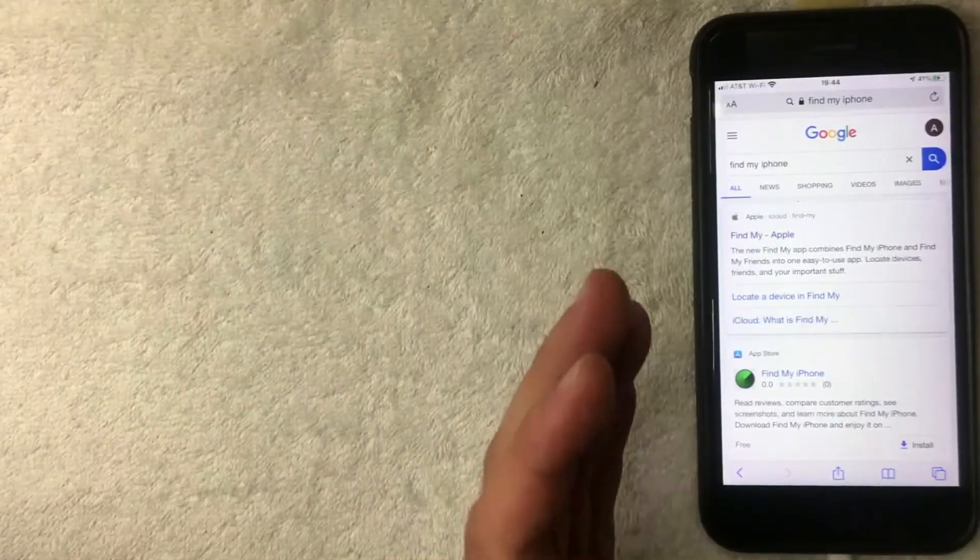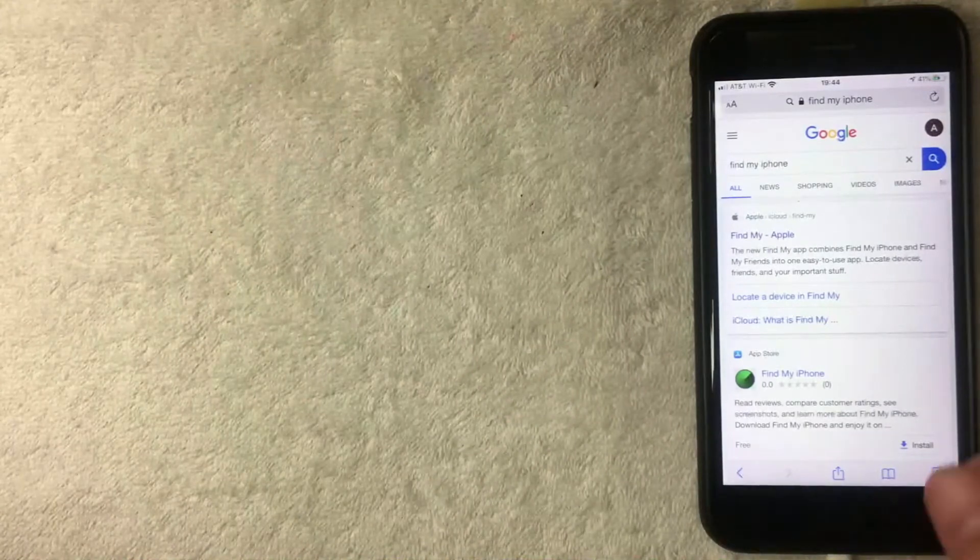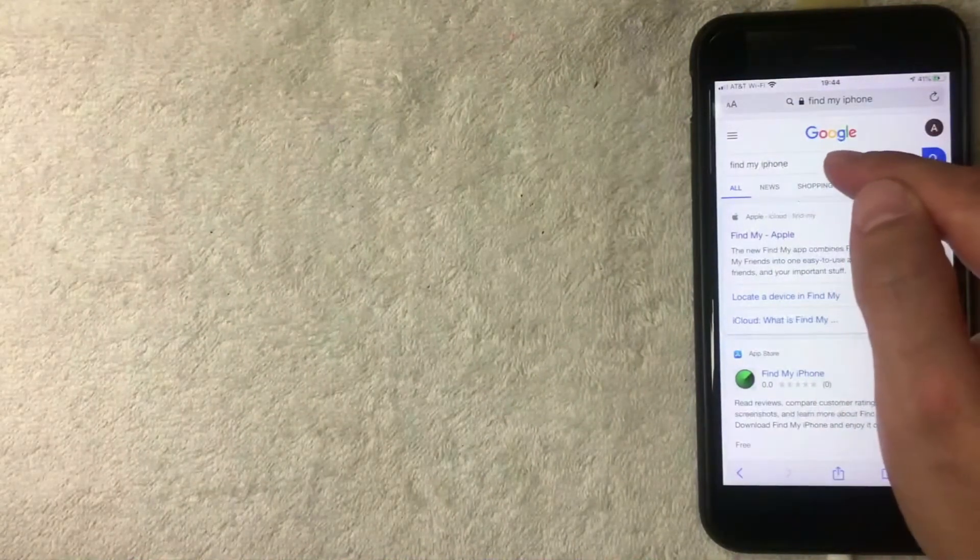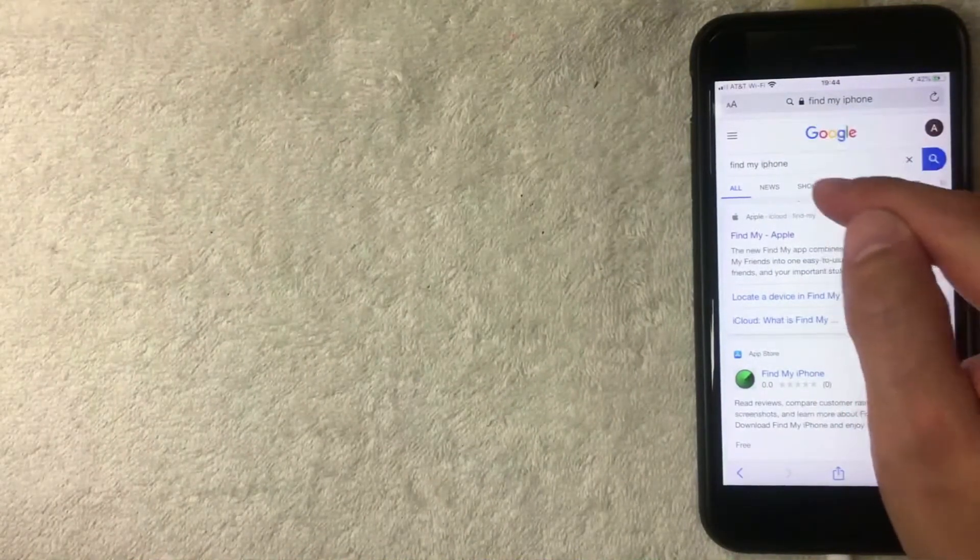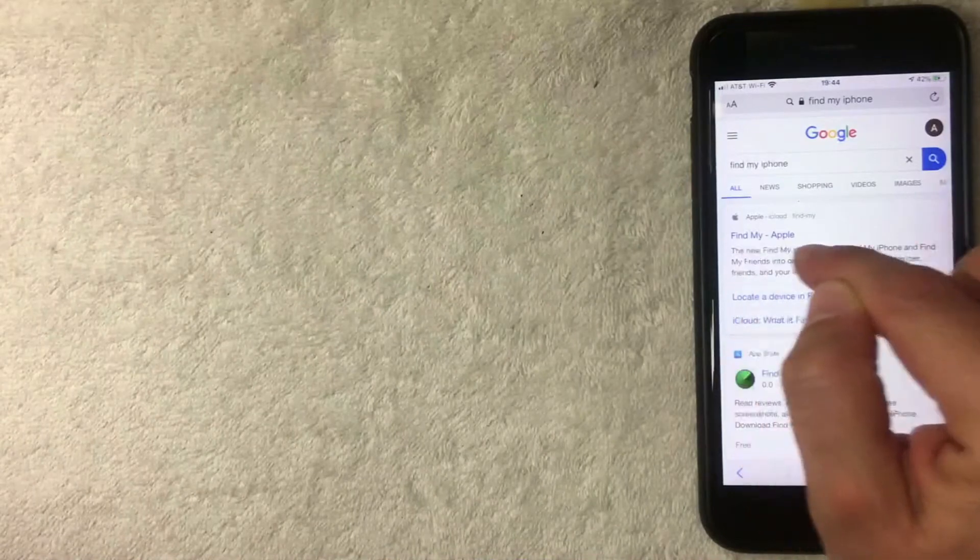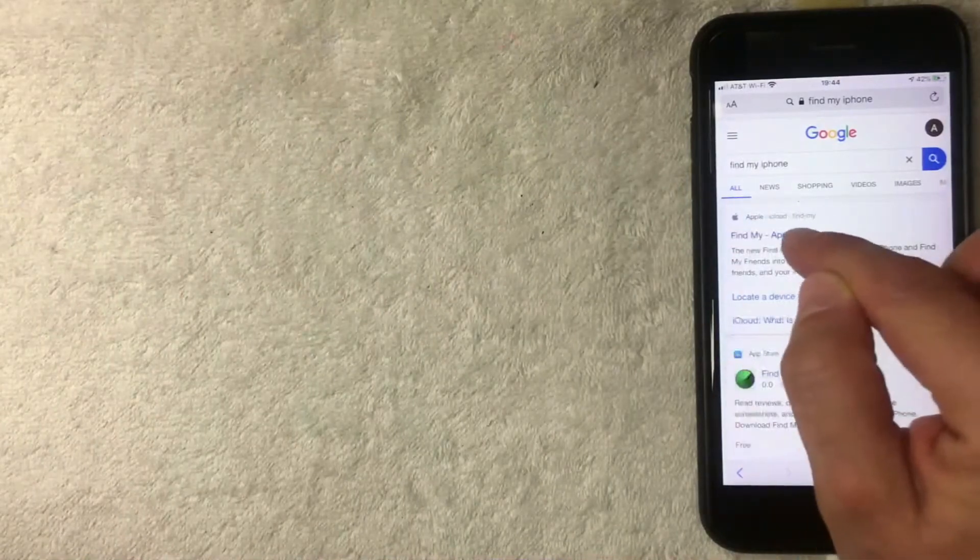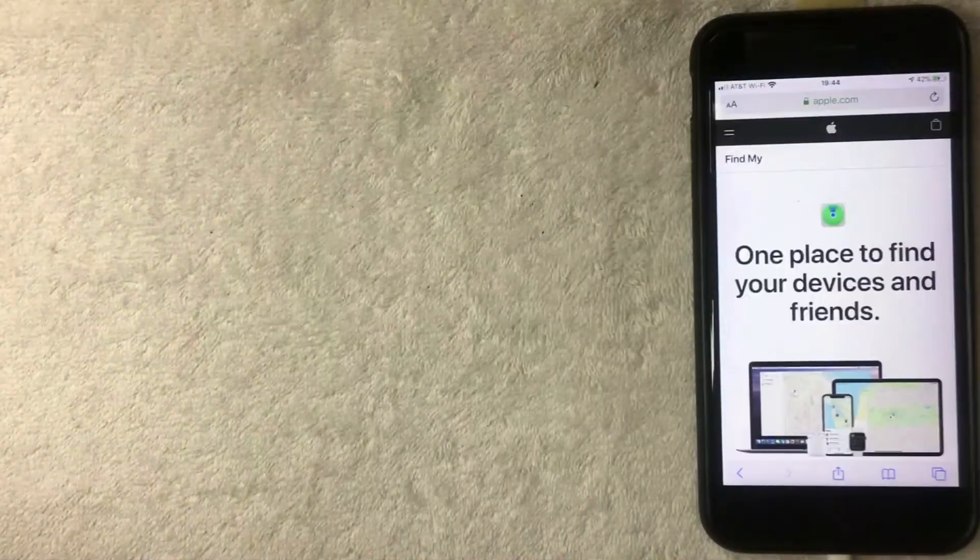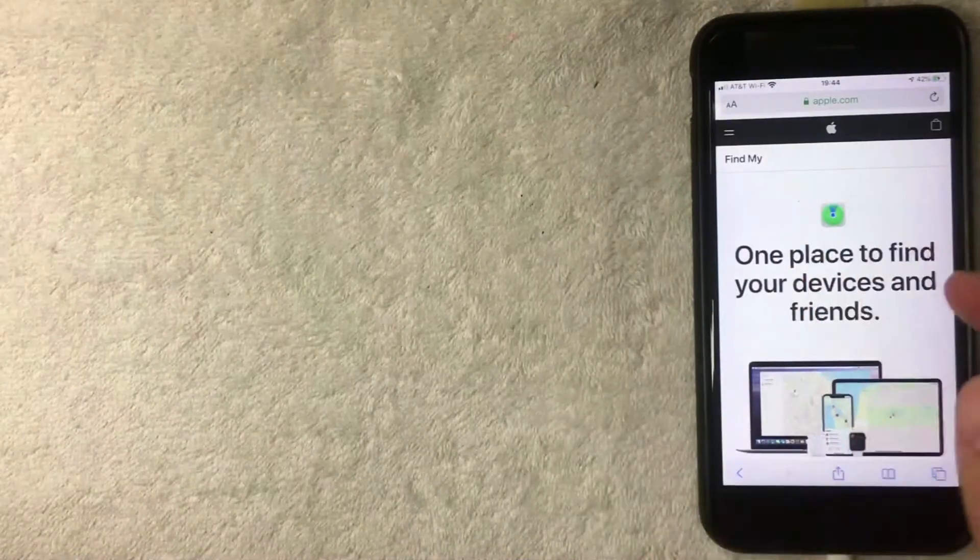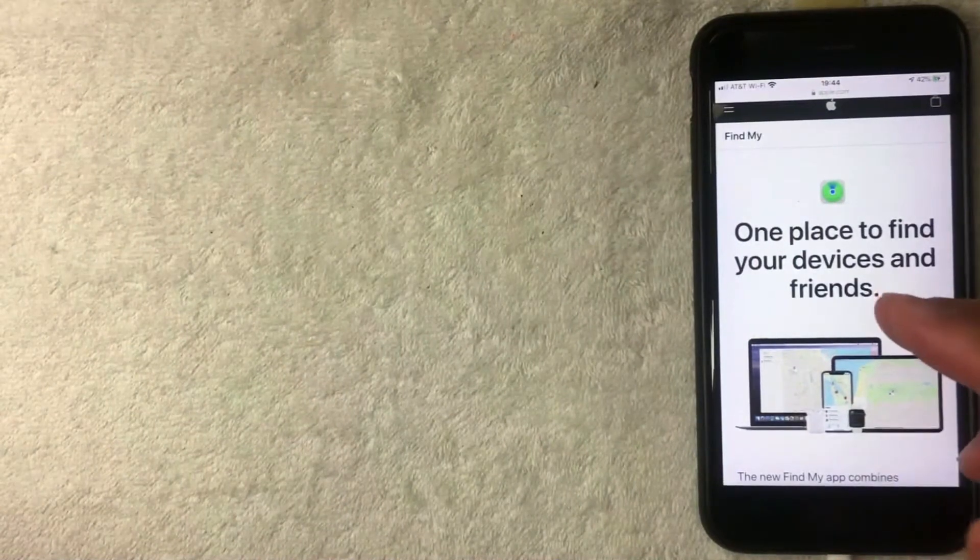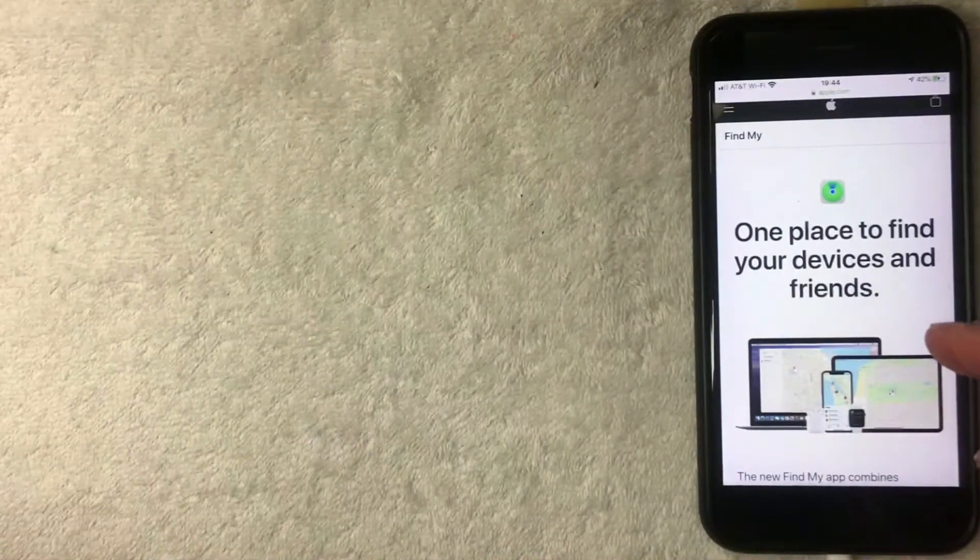I just went to Google, searched Find My iPhone, and the Apple-specific web page pops up right here. Let me go ahead and click on there. Once you click there, the screen pops up. You'll need your Apple ID in order to log in on the web browser.